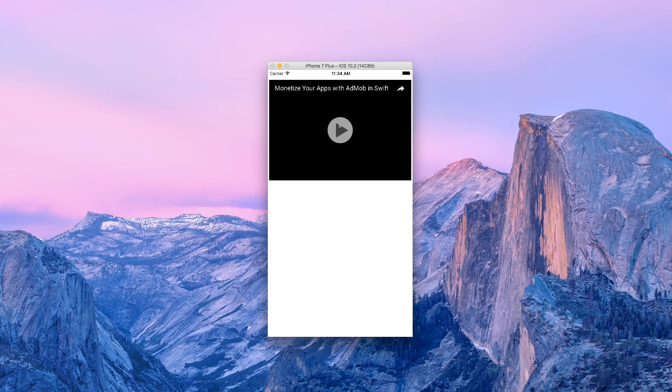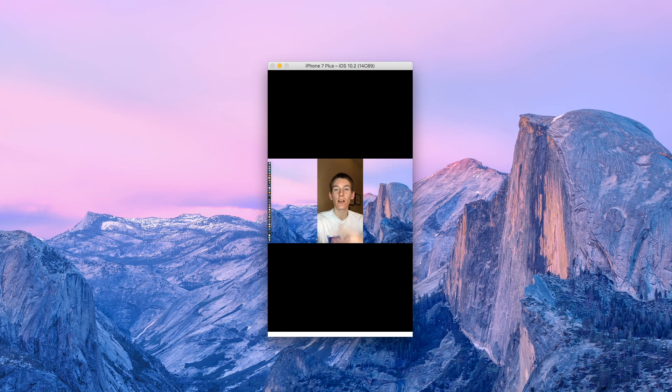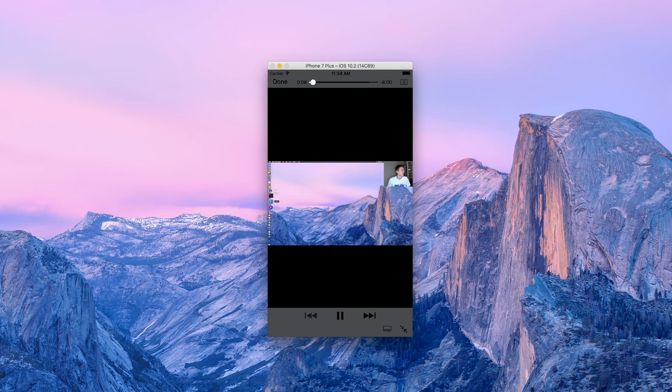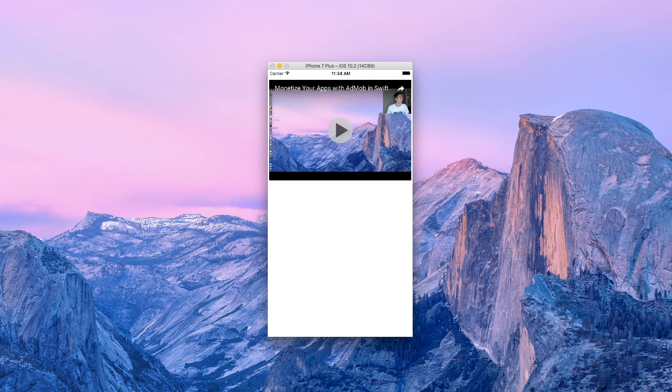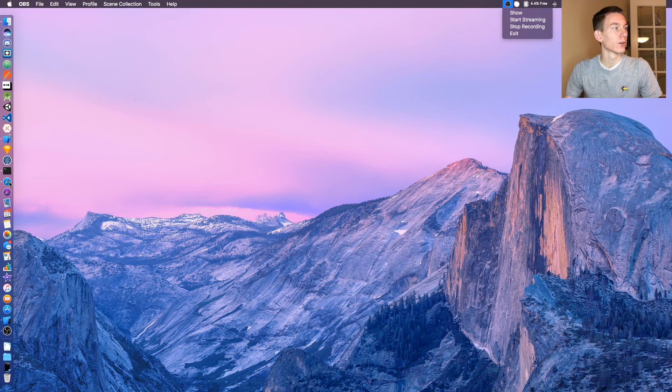Hey what is up guys, Casey here. Today I'm going to be teaching you guys how to embed YouTube videos inside any iOS app. To get started, let's go over to Xcode and start a new project.